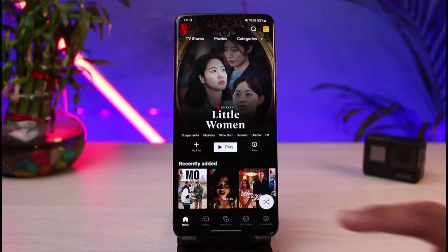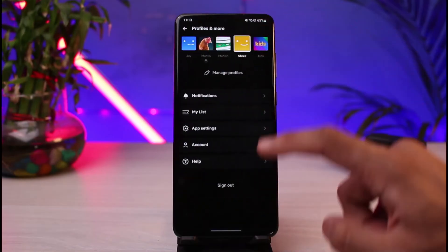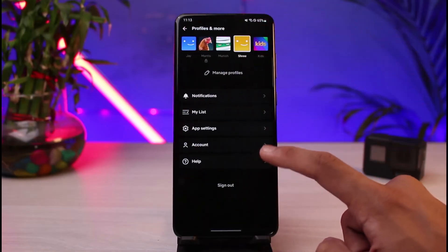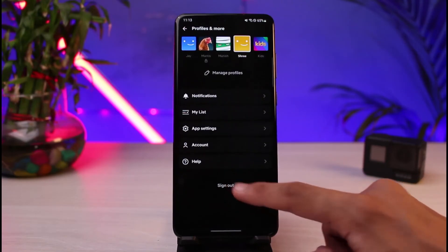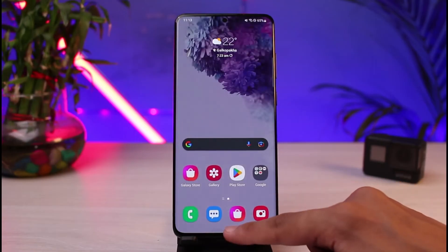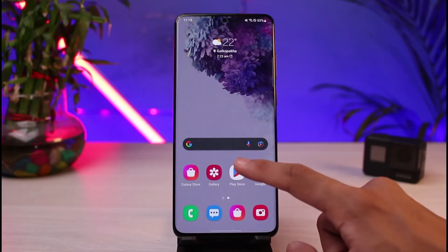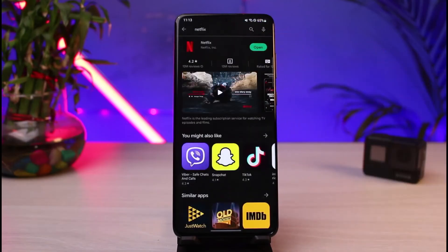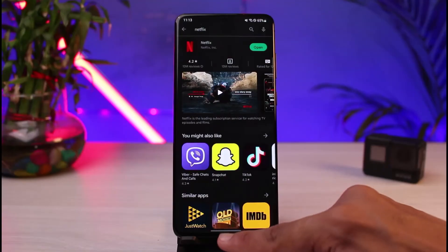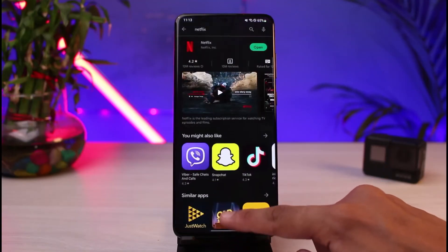If that doesn't help, the next thing you can do is sign out of Netflix. Open up Netflix, sign into one of your profiles, and select the 'Sign Out' option to sign out of your account, then sign back in. You should also check if the Netflix app has an update available — if you see an 'Update' button instead of 'Open' or 'Install,' update the app to the latest version.